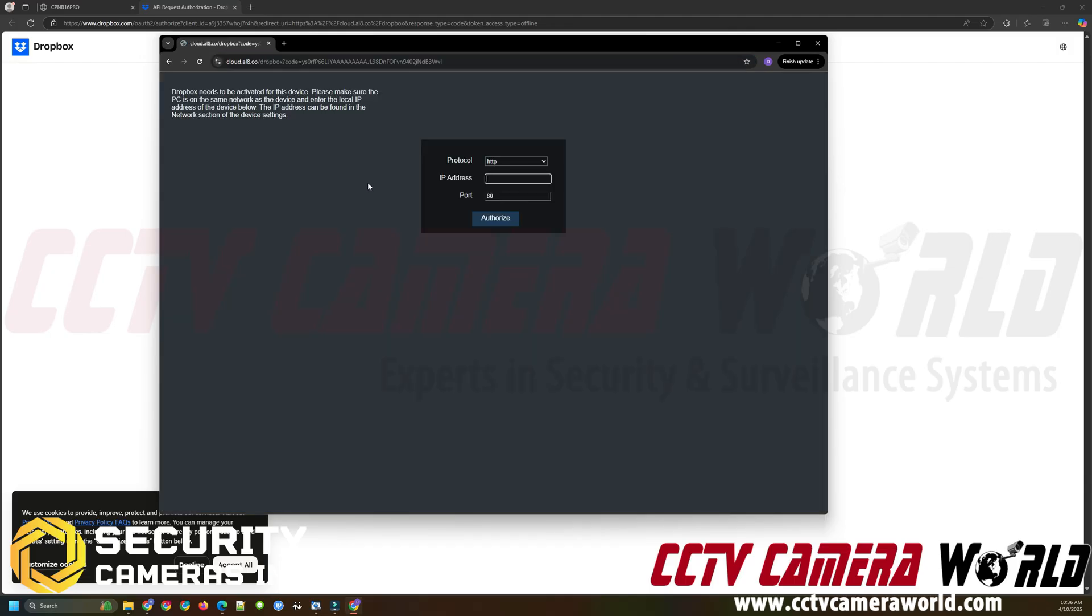What this is going to do is actually open up the Dropbox activation page in my Google Chrome browser where I'm already logged into my Dropbox account. Of course you may be doing this in the same browser anyway. But I just wanted to show you that you can copy and paste that URL into another browser in case your Dropbox is in a different browser window.